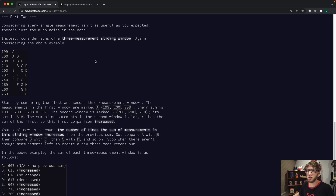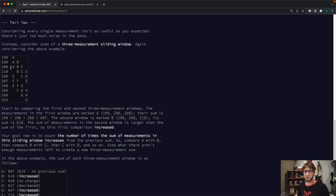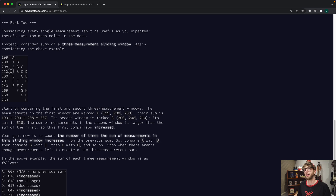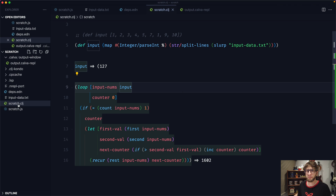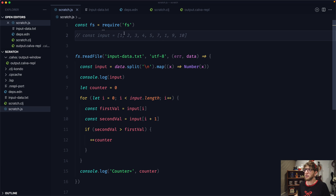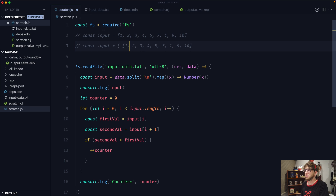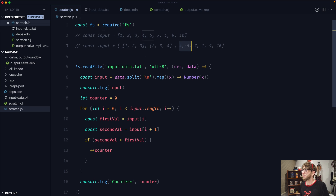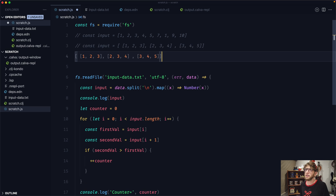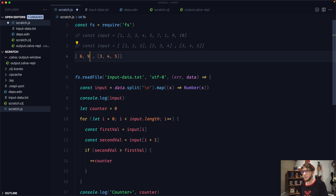There's a second part to this question. Without reading the whole question, it wants us to check the aggregate of the first three values against the next three values — so check whether 199 + 200 + 208 is less than 200 + 208 + 210. I want to go back to the JavaScript solution and see how we'll do it there. The way I'm thinking is converting the array into a sliding window: one, two, three — then two, three, four — then three, four, five. Then we'll add them up. And once we have this data, we can run the same comparison function.